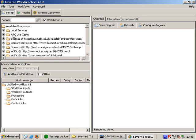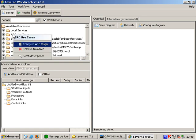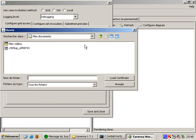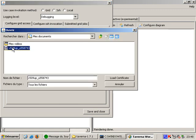Before I can do that I need to configure my grid access. I do so by right clicking on the ARC use cases folder and selecting configure ARC plugin. There are a lot of configuration options. Still I only need to load my certificate to get started.